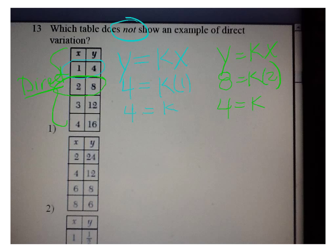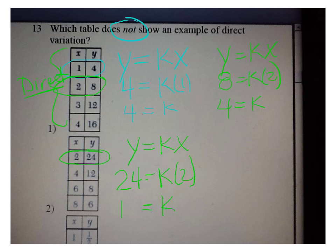Let's try the next example. If Y equals KX: 24 equals K times 2, divide by 2, K equals 12. Now if this is direct, the next ordered pair should do the same thing. 12 equals K times 4, divide by 4, K equals 3. I did not get the same constant — constant means it has to be the same thing. So this is an example that is not direct variation.